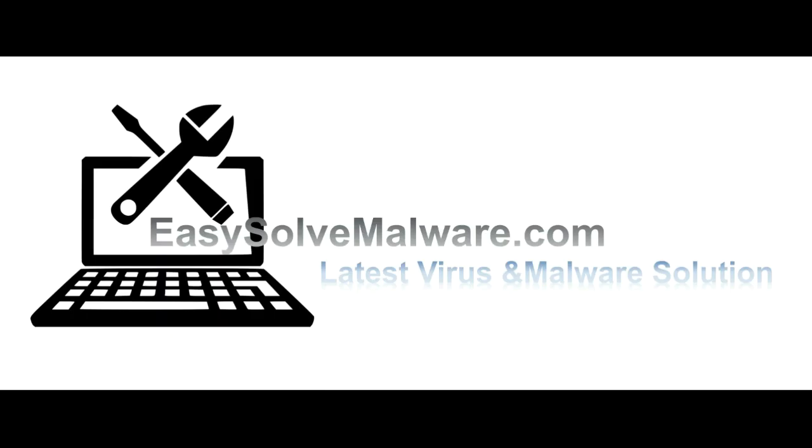That's all. Thank you for watching the video from EasySolveMalware.com. We hope it solves your problem.